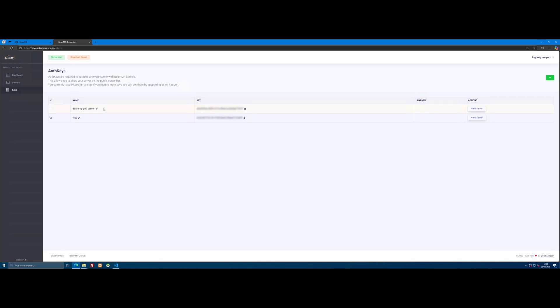This webpage pretty much sucks. What you need to do is come down to keys and you need to make yourself a key. You guys can see I already have two, and once you make a key, you can't delete them. And the maximum amount of keys you can have is two. So I actually cannot make a new key to show you how to do it, but all you need to do is hit this plus right here to create a new key and simply enter a server name. Super simple and easy.